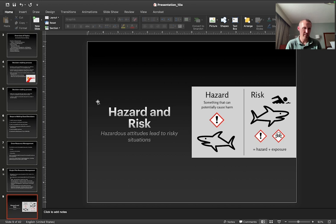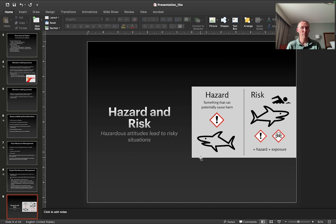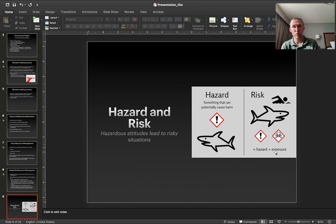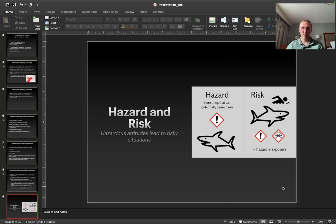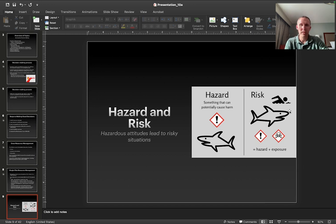I need to define two terms: hazard and risk. Hazard is something that can potentially cause harm — we have the picture of the shark here, a shark could be something which causes harm. Risk is different from hazard in the sense that risk requires hazard plus an exposure. So if there's no people around the shark, then there's no risk of the shark biting a person. On the other hand, if there's a person swimming very close to the shark, then there's a risk that maybe the shark will bite the person.